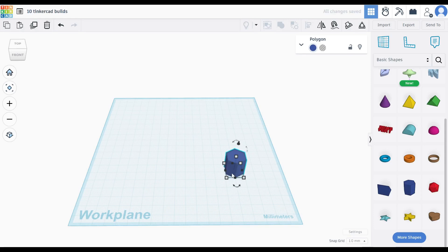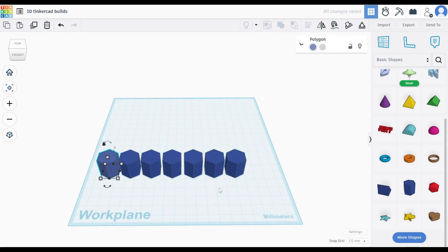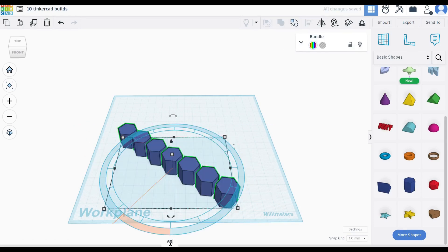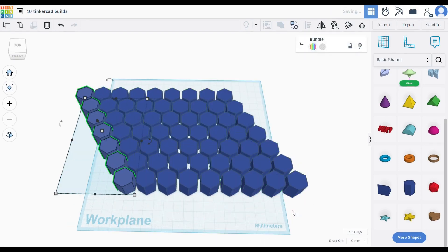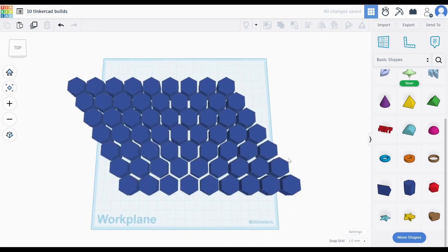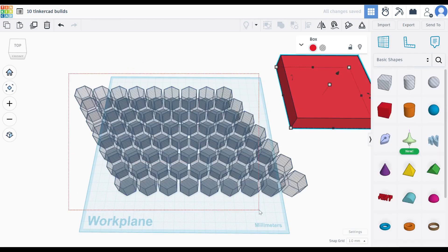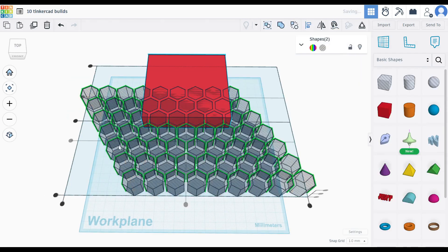Drop a hexagon and duplicate and move it. Rotate by exactly 60 degrees. Use duplicate and repeat again to build the grid. Set it to a hole and merge with a box.